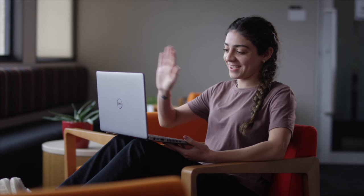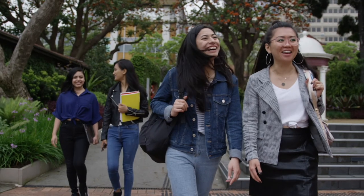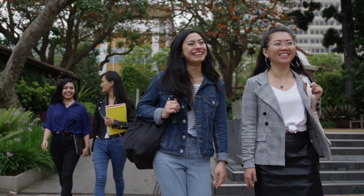Start your virtual journey with ACU today, and we hope to welcome you to campus soon.